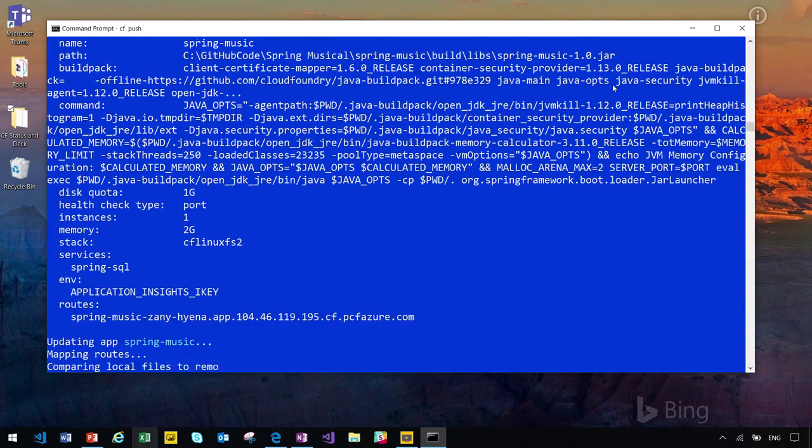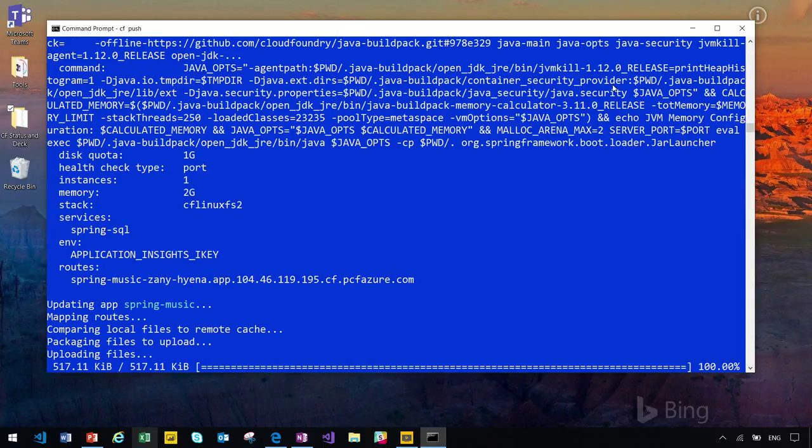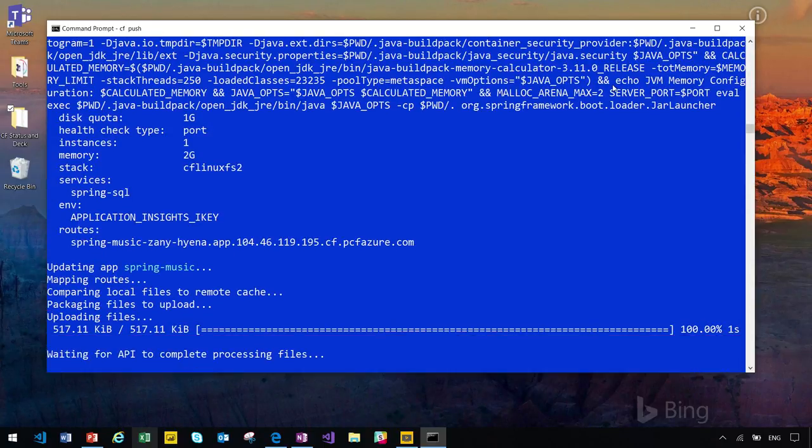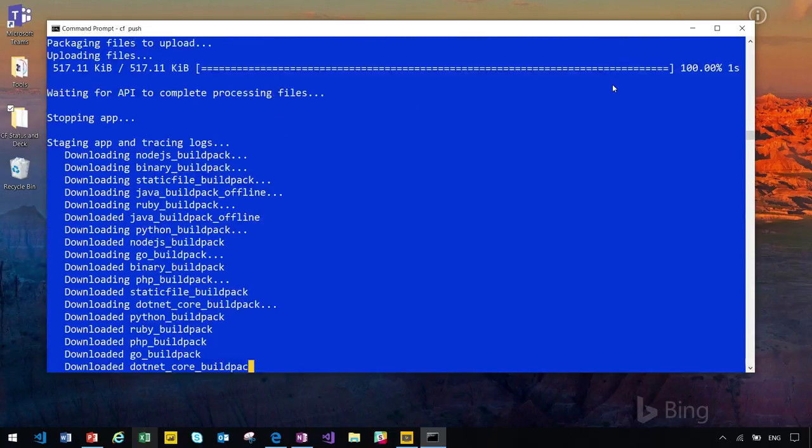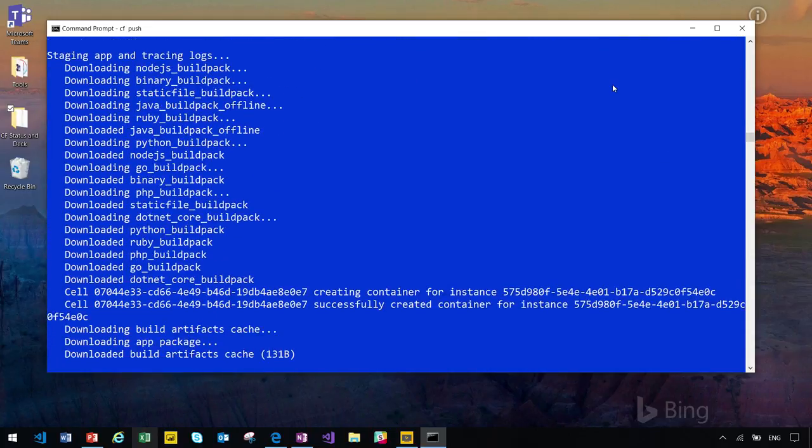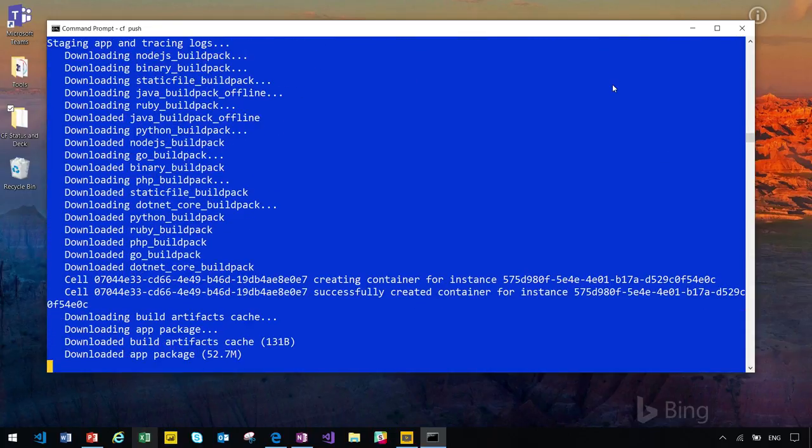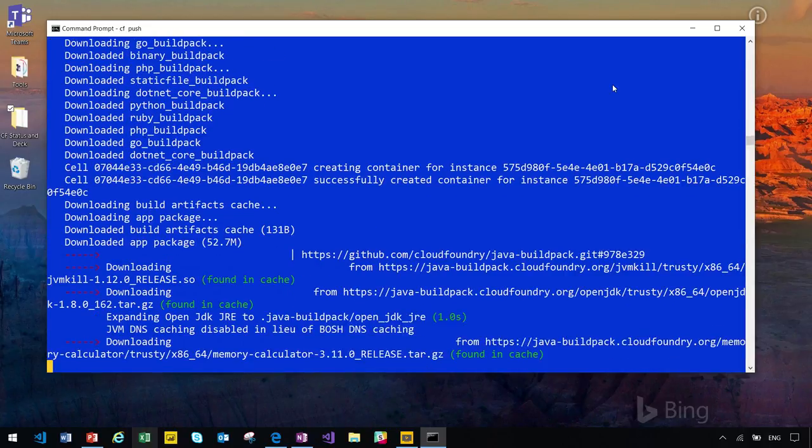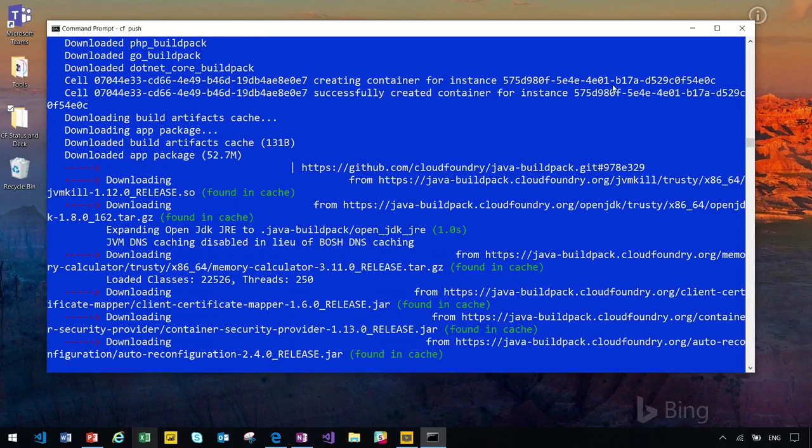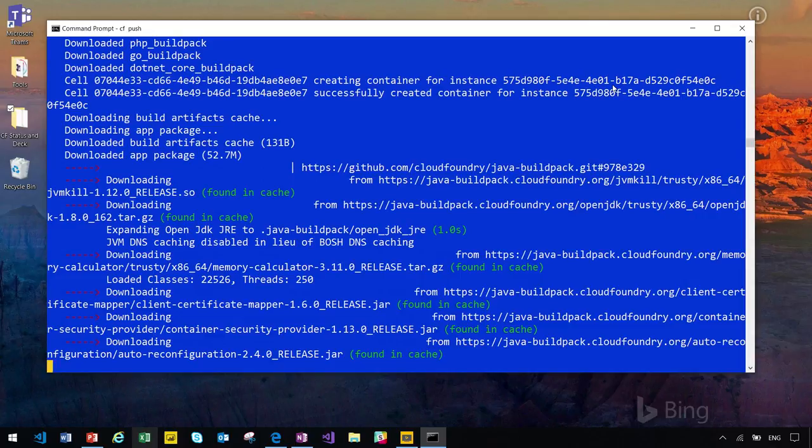CF push is the single command that combines all the steps from build to publish your application. It consists of three major steps. First, it will upload your file, pick a build pack, and wrap them into a package called droplet. Second, it will select a container for this droplet. And finally, it will configure network to publish your application.